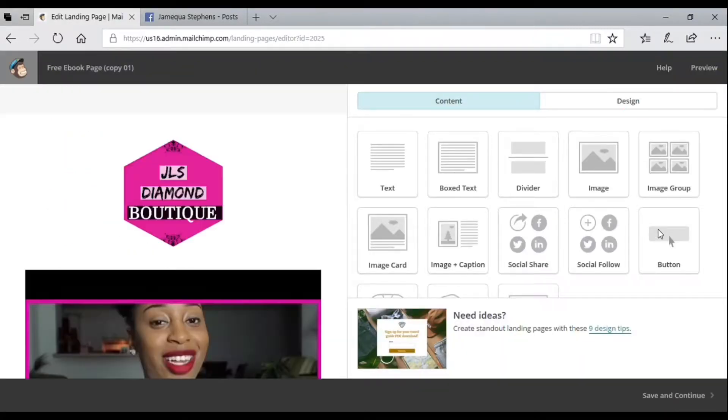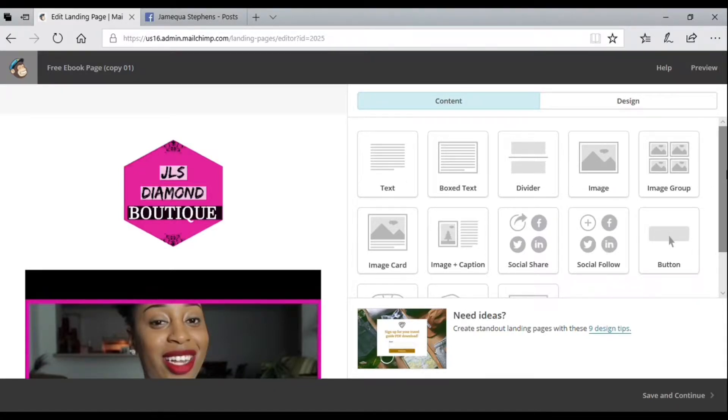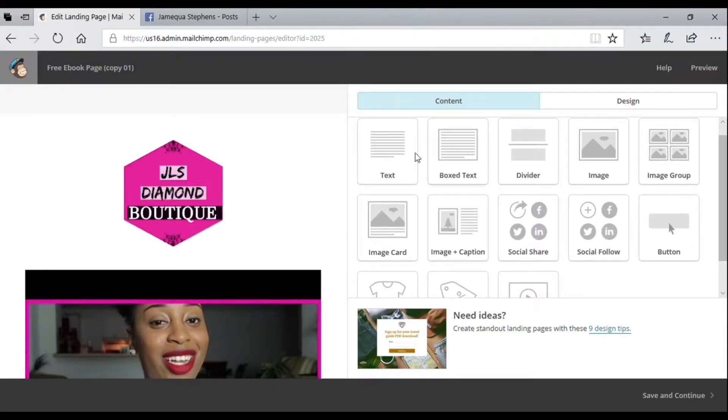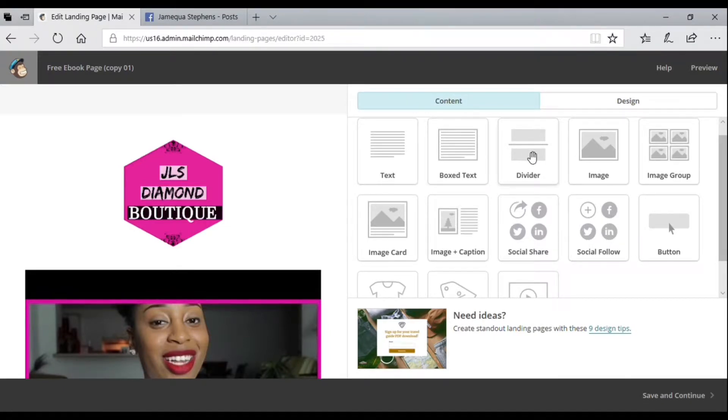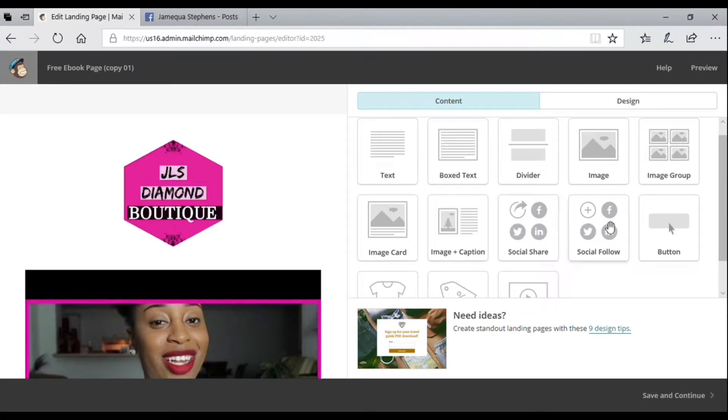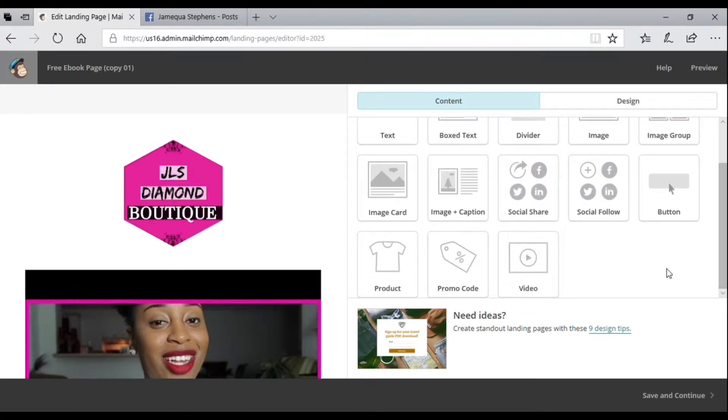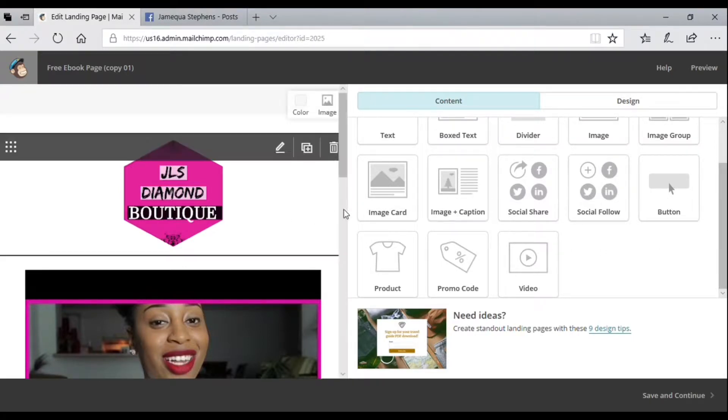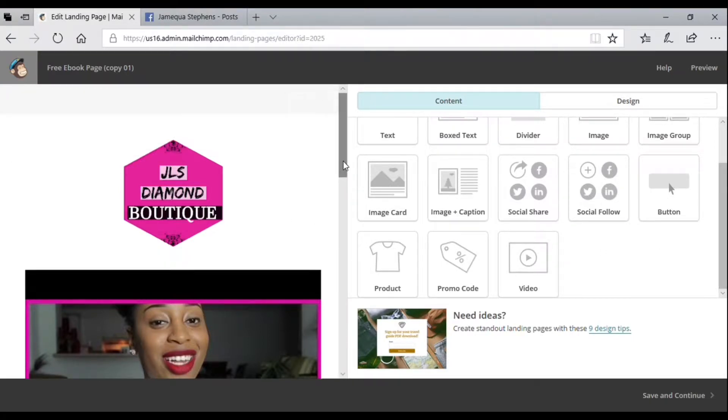When you open it up, you'll see all these boxes on the side: text box, text, divider, image, image group, image card, image caption, social share, social follow, and a button. You can drag whichever ones you want to use into your signup form.